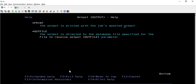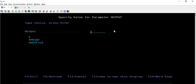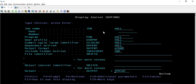With *PRINT, the output gets printed to the job's spool for output. Then we have *OUTFILE - the output is directed to the database file specified for the file-to-receive-output parameter. In the case of *OUTFILE, it will generate a new file. We will see this option also because it is a very important one and mostly we use that option - we create the outfile and then check what all things have been performed to the journal. But for this session we are going to talk about only the *PRINT option, where the output is printed with the job's spool file.